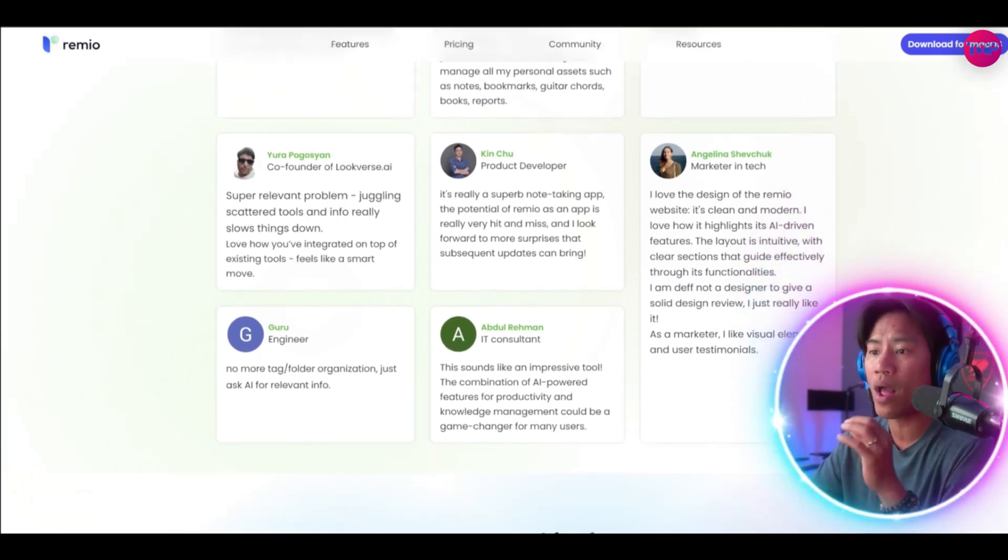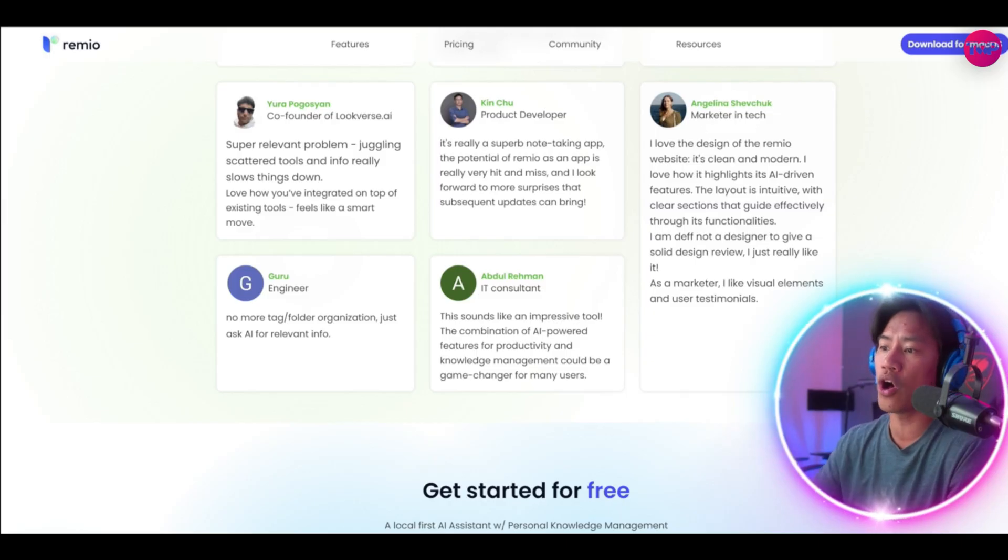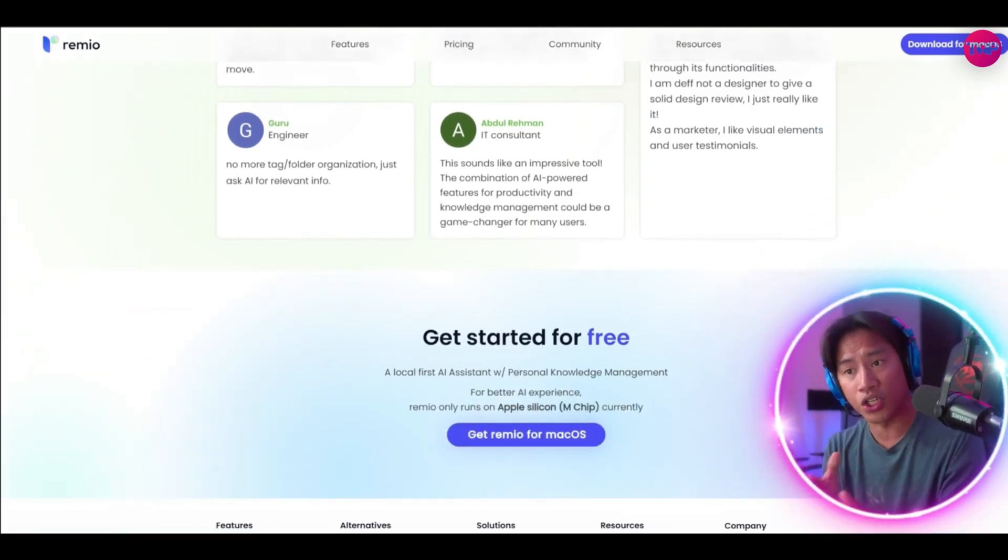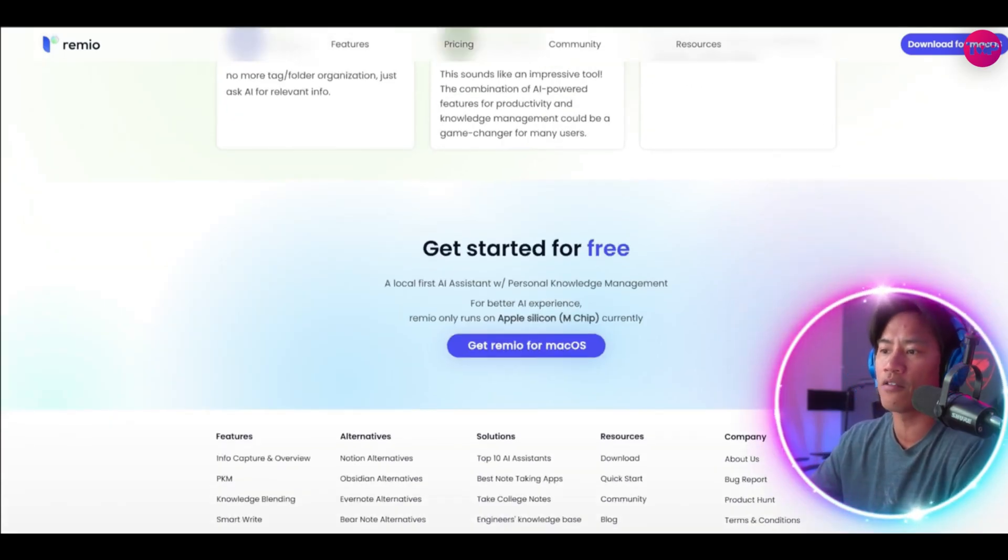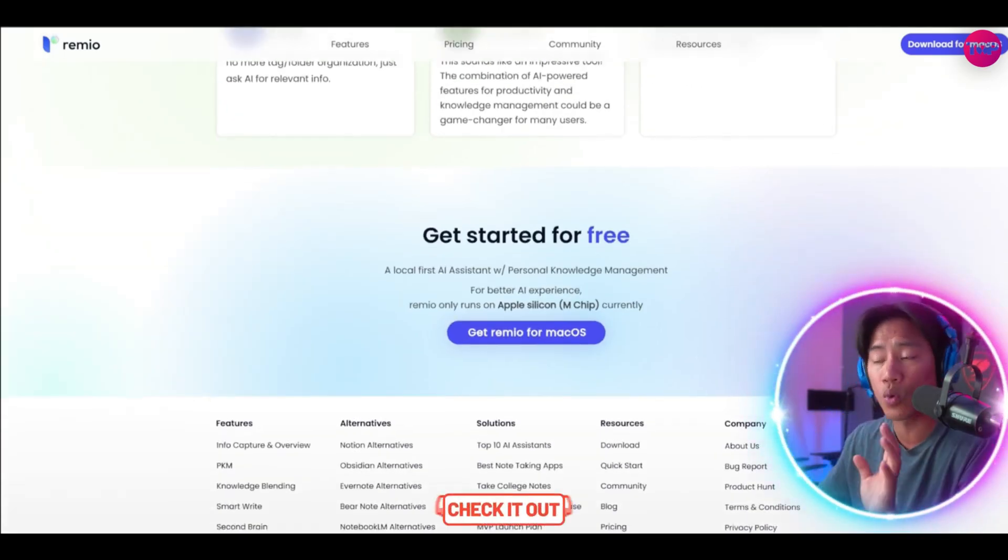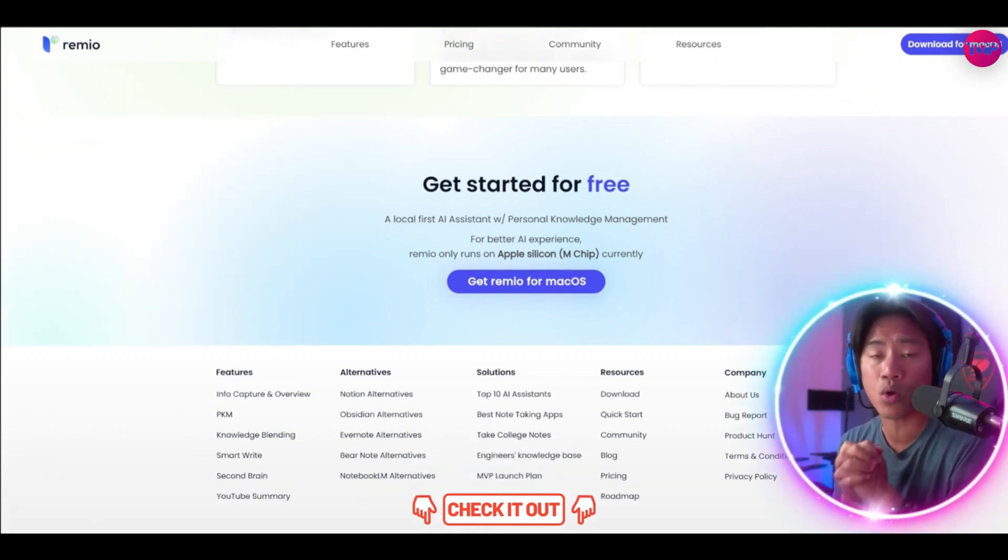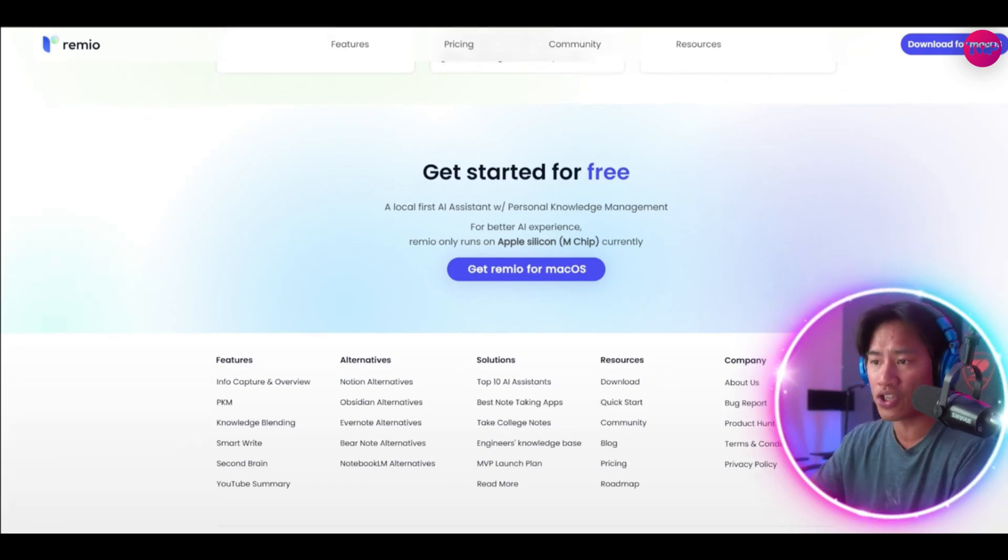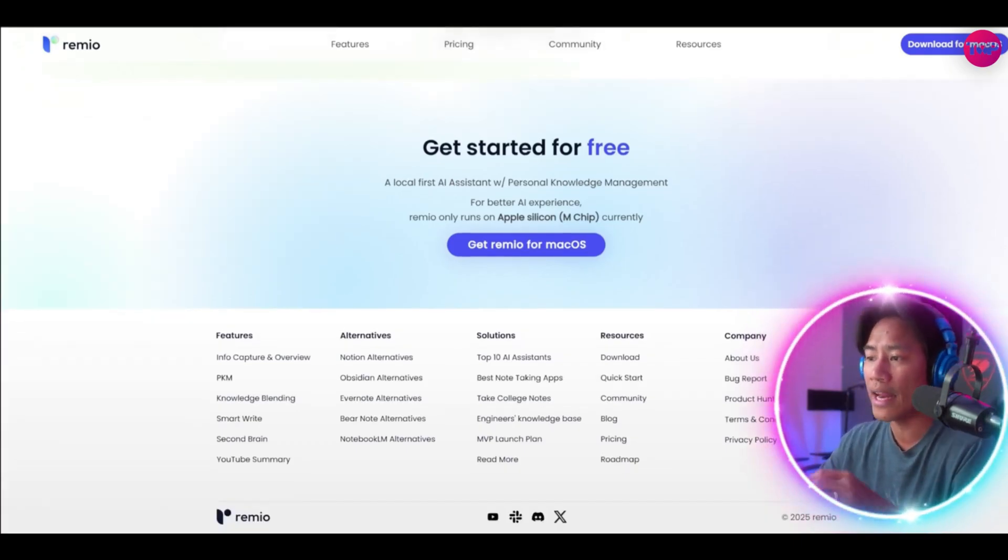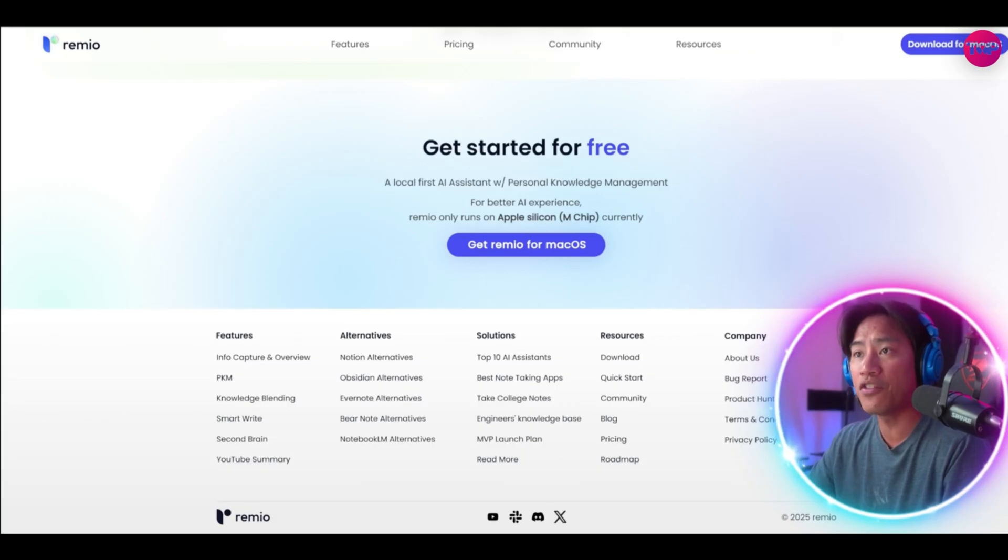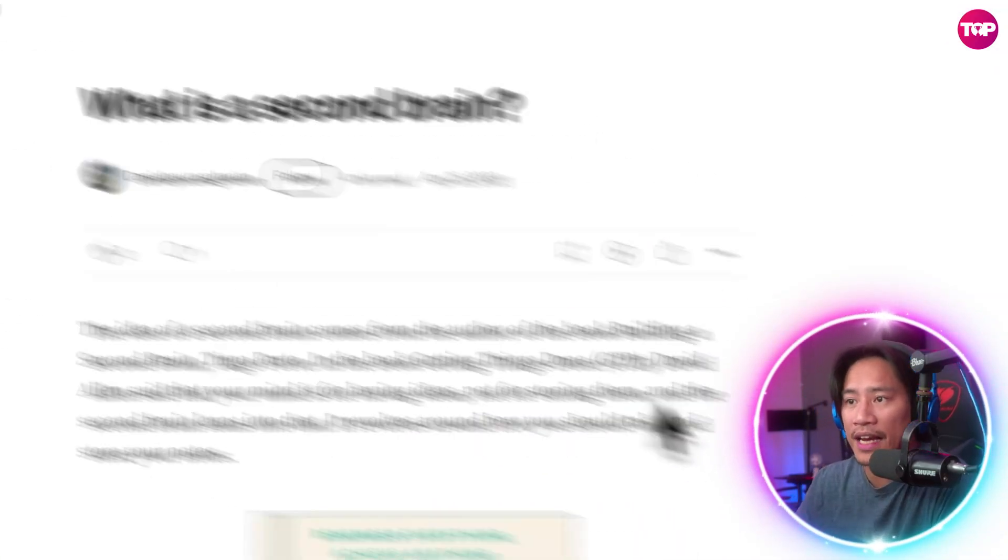Now currently available as a free macOS desktop, Remio is already making waves having earned the title of Product Hunt's number one product of the week May 5, 2025. With no payment required, Remio is offering a frictionless high-performance solution for anyone that is managing a flood of digital content. All right so let me show you this guys.